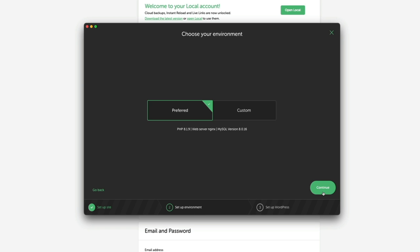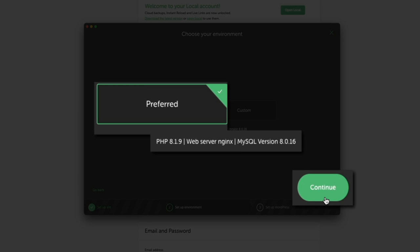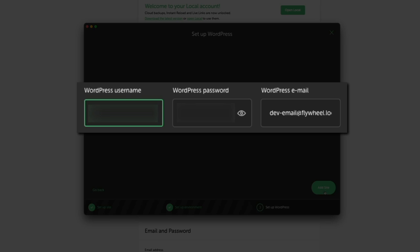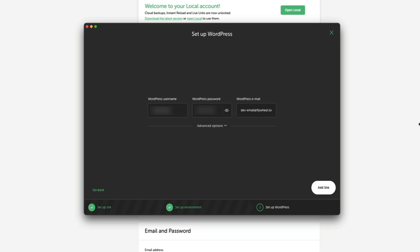Next, choose your environment — this consists of the PHP version, web server, and MySQL version. By default Local uses a preferred environment, but you can select Custom if needed. I'm using the preferred environment, so I'll click Continue. Now set up WordPress: create your username and password, and enter your email — these are the credentials you'll use to log into WordPress, so save them somewhere safe. By default, Local uses a dev email address for the WordPress admin email, which gets updated when you push the site live.